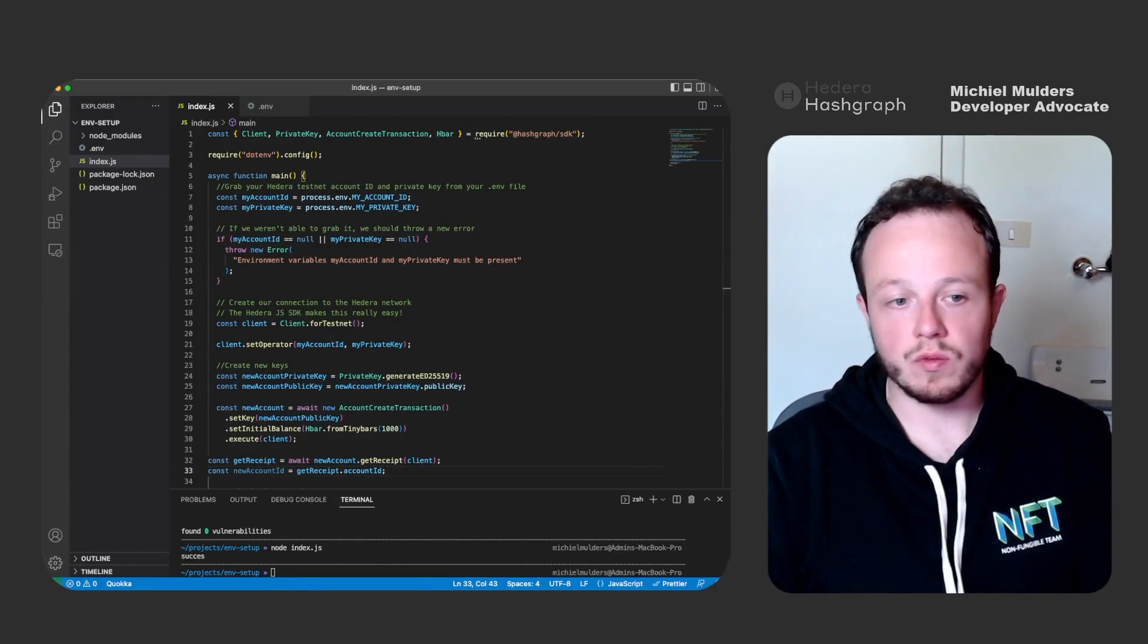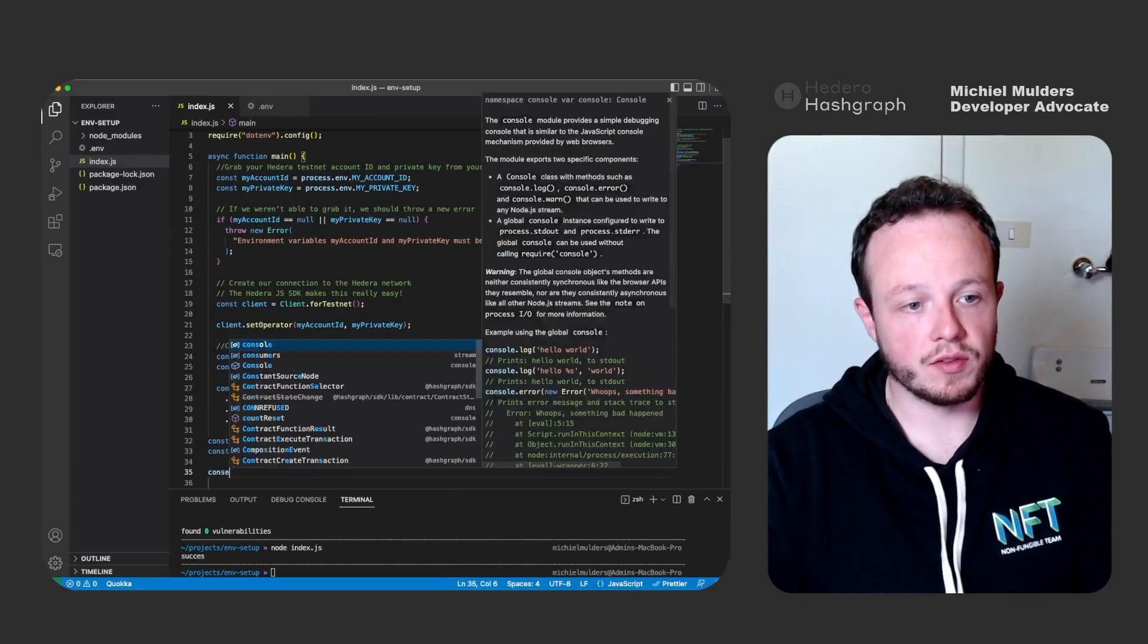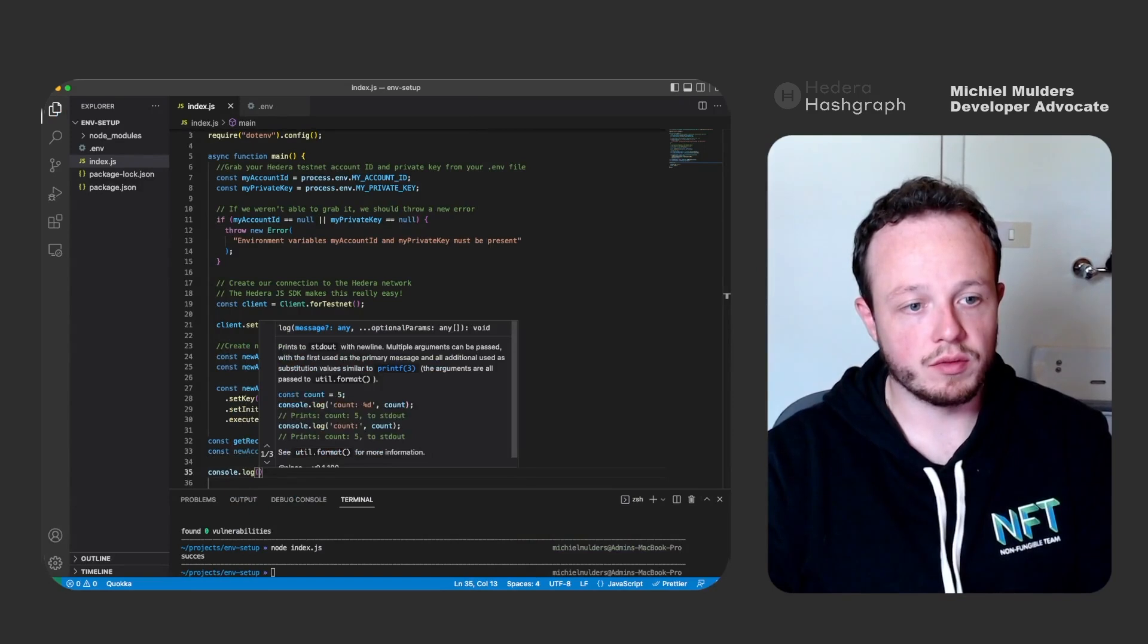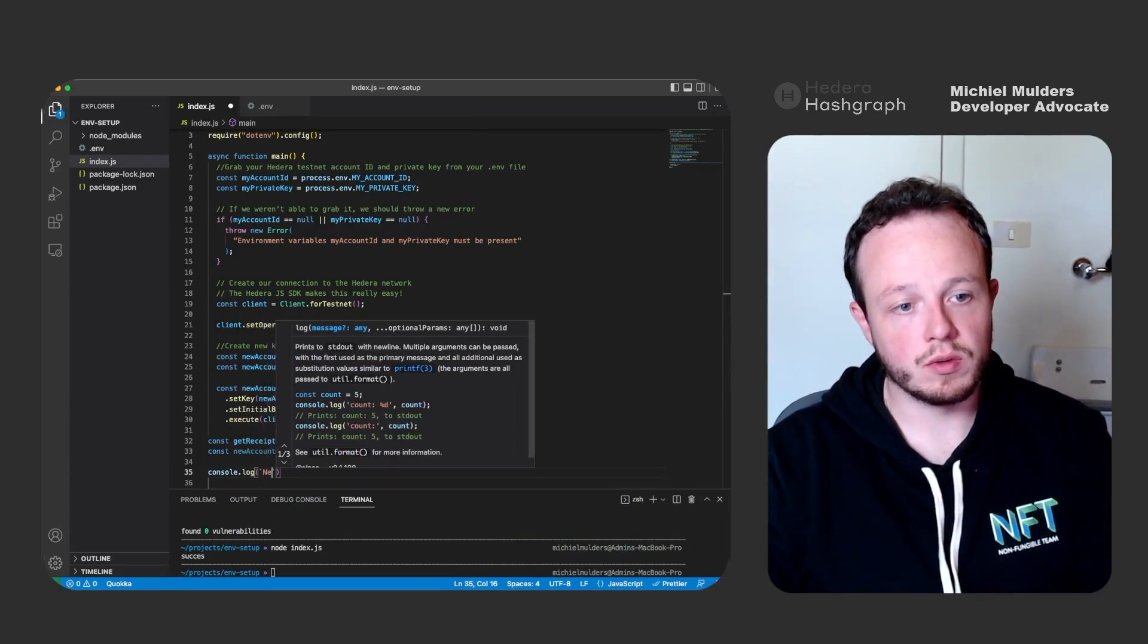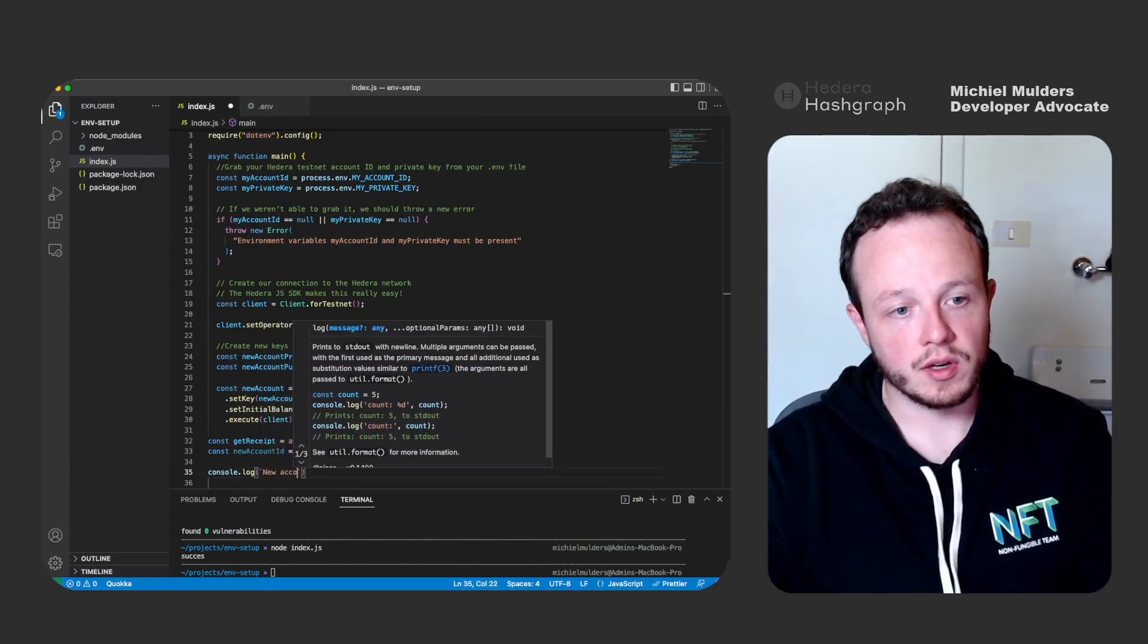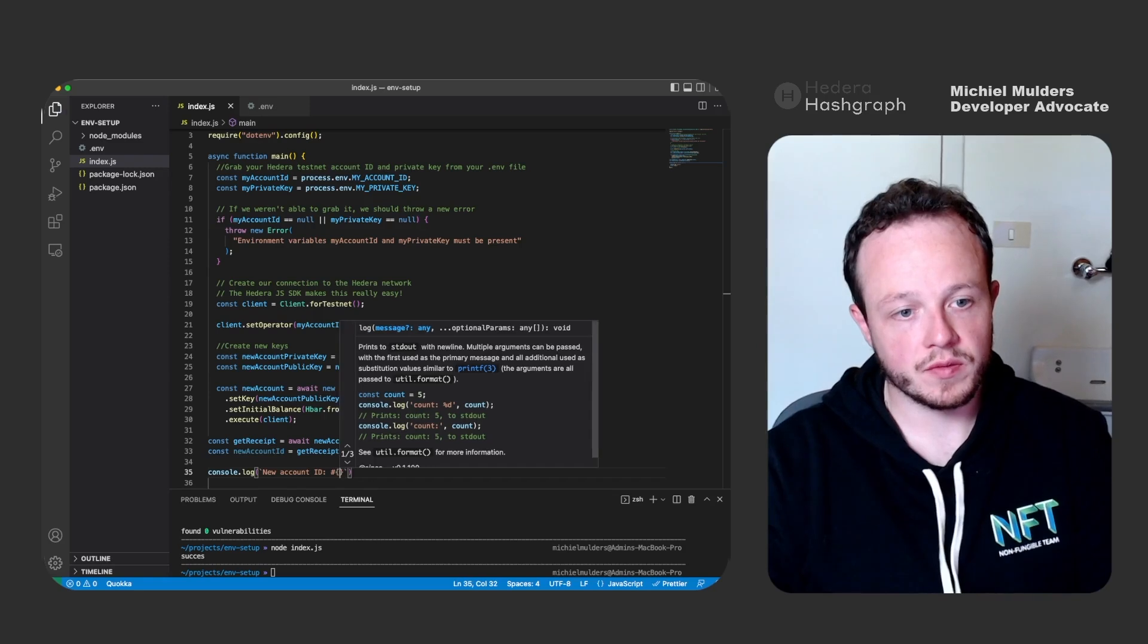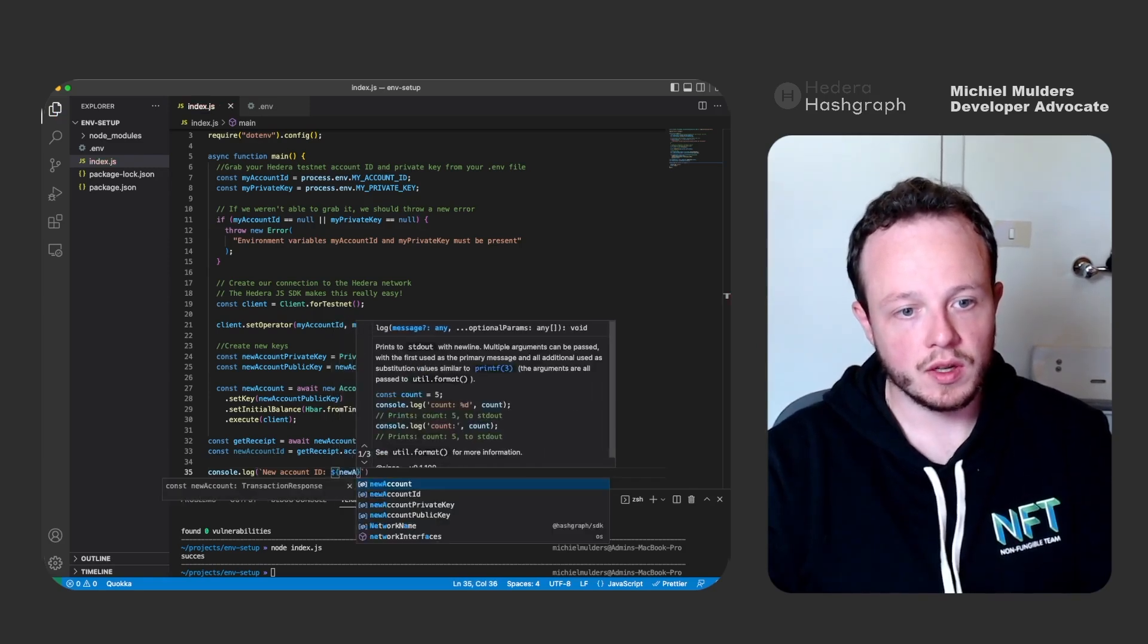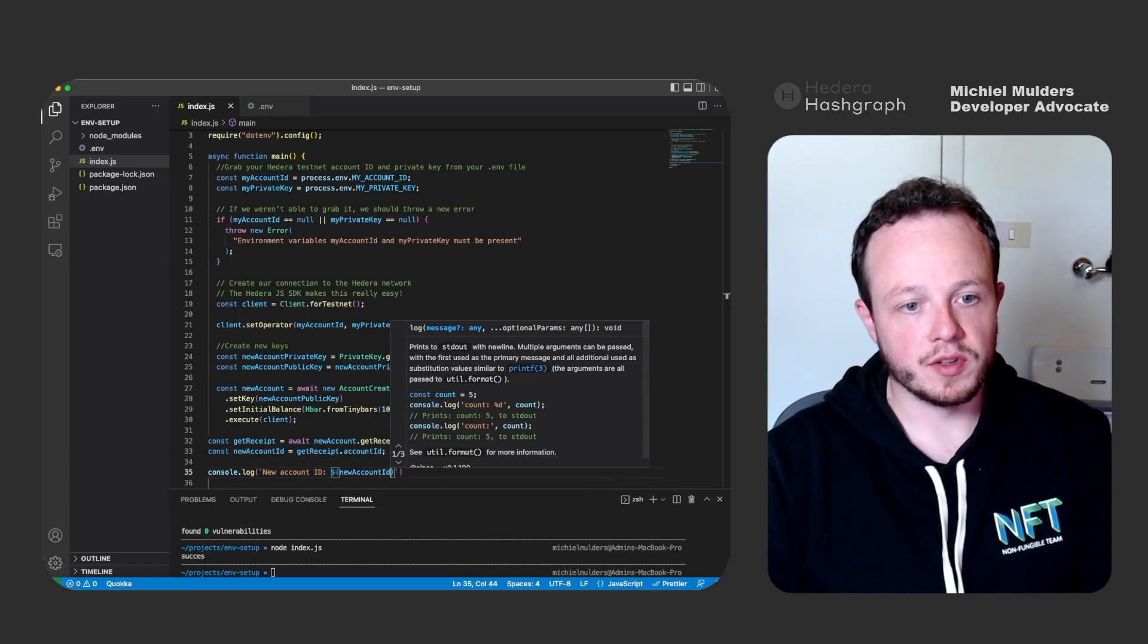And to finish it off, let's also log this information. So new account ID is a template literal and let's print it out.